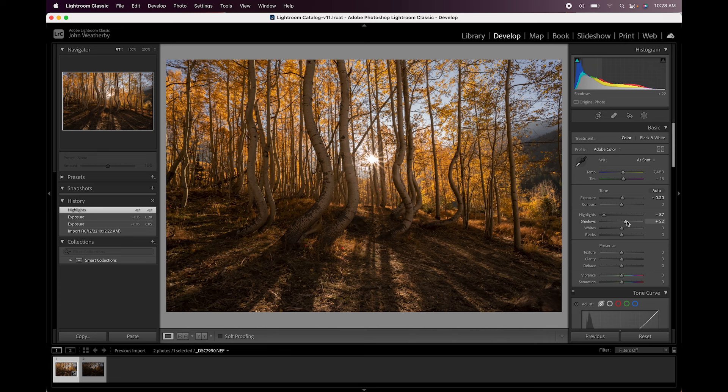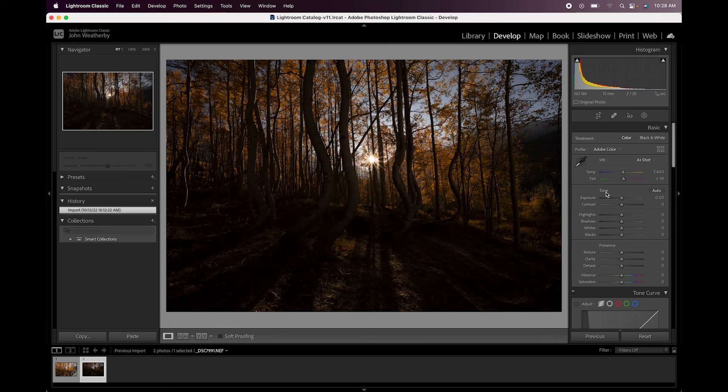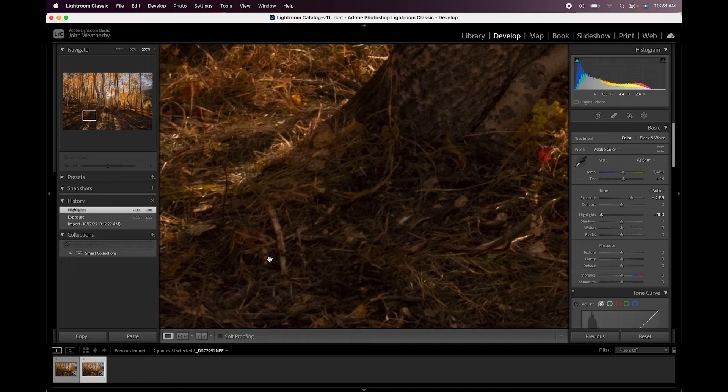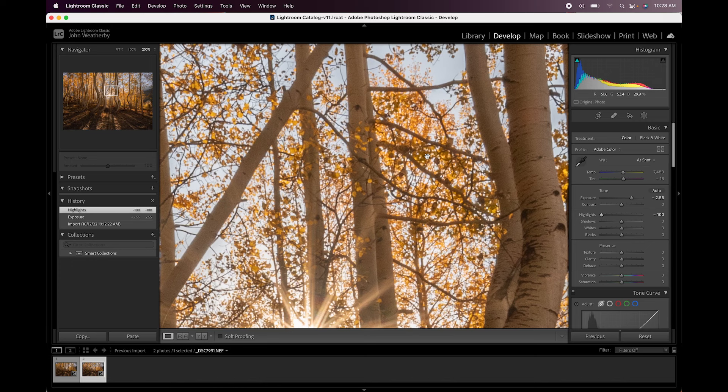Now for the underexposed shot, the goal whenever I'm doing any type of blending is to get the two files or three files, however many you're using, similar in exposure basically because we're only using certain parts. So we're going to brighten this up a lot and we're going to bring the highlights down. So the thing is we will have some shadow noise but not to worry because we're only bringing the highlights back in from this photo which are going to be super clean.